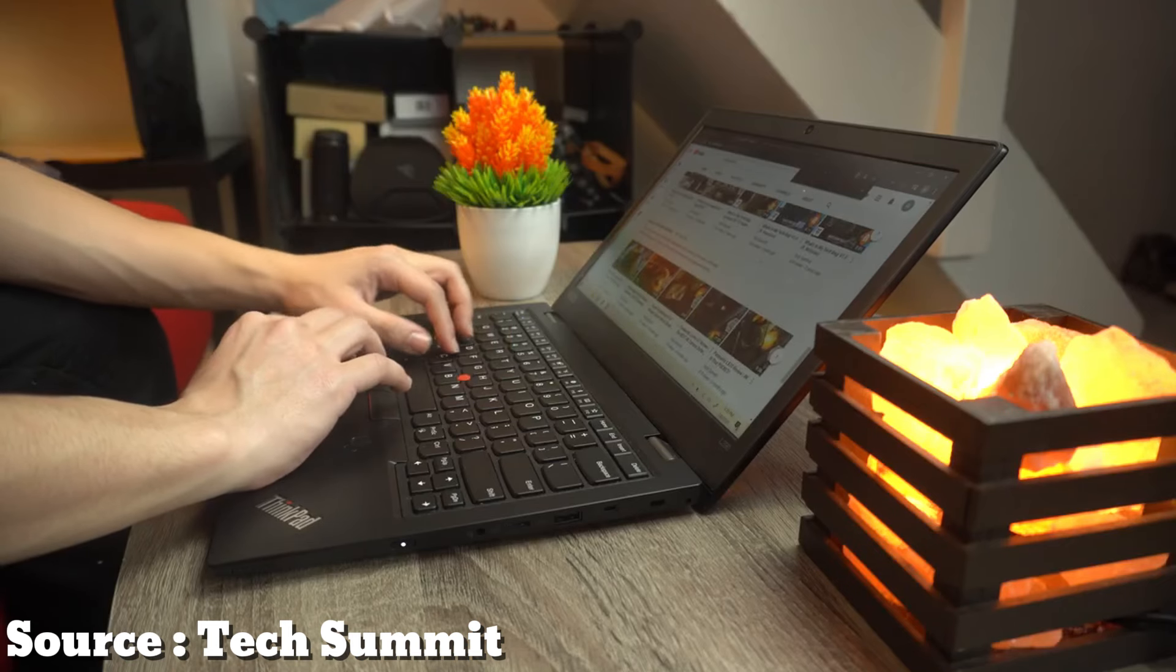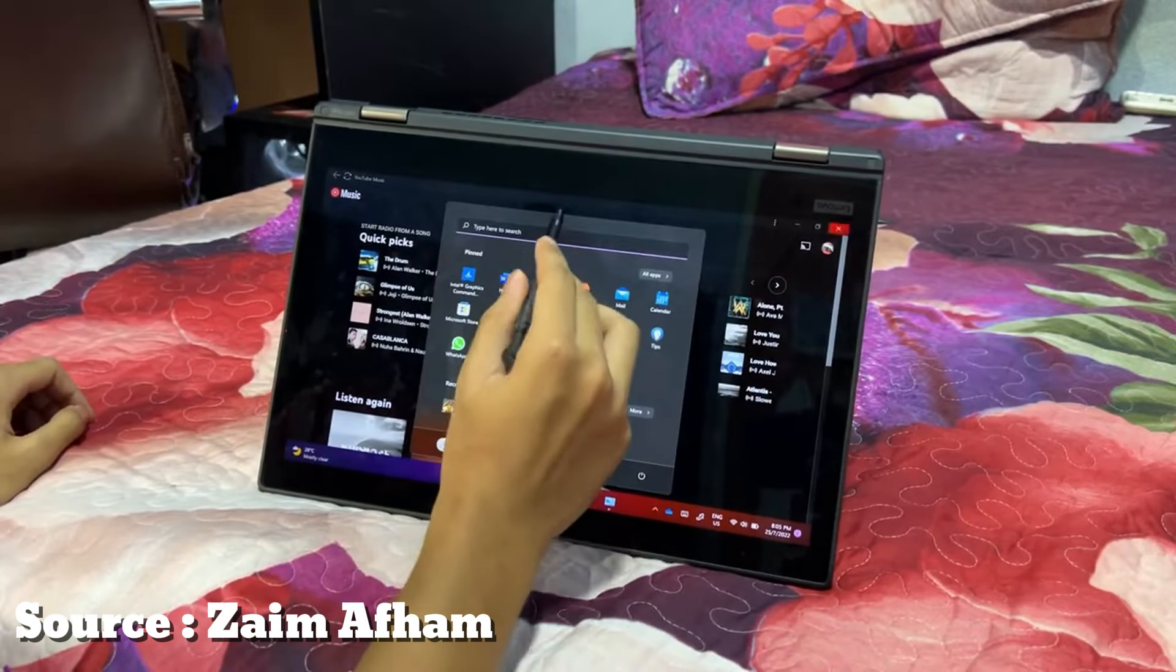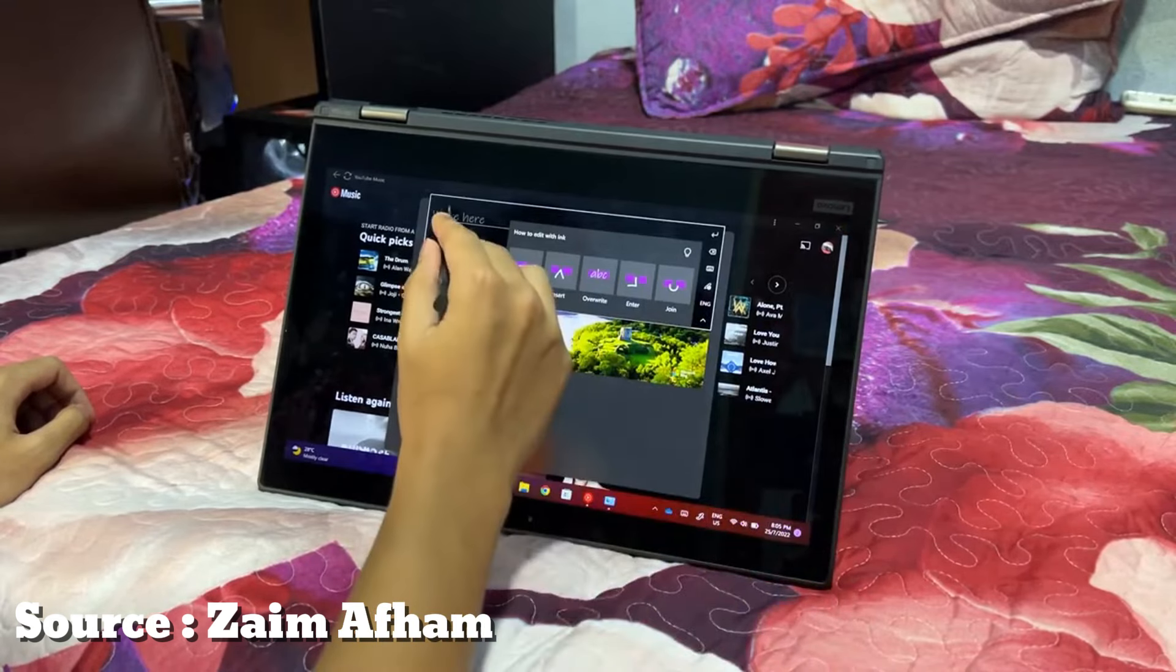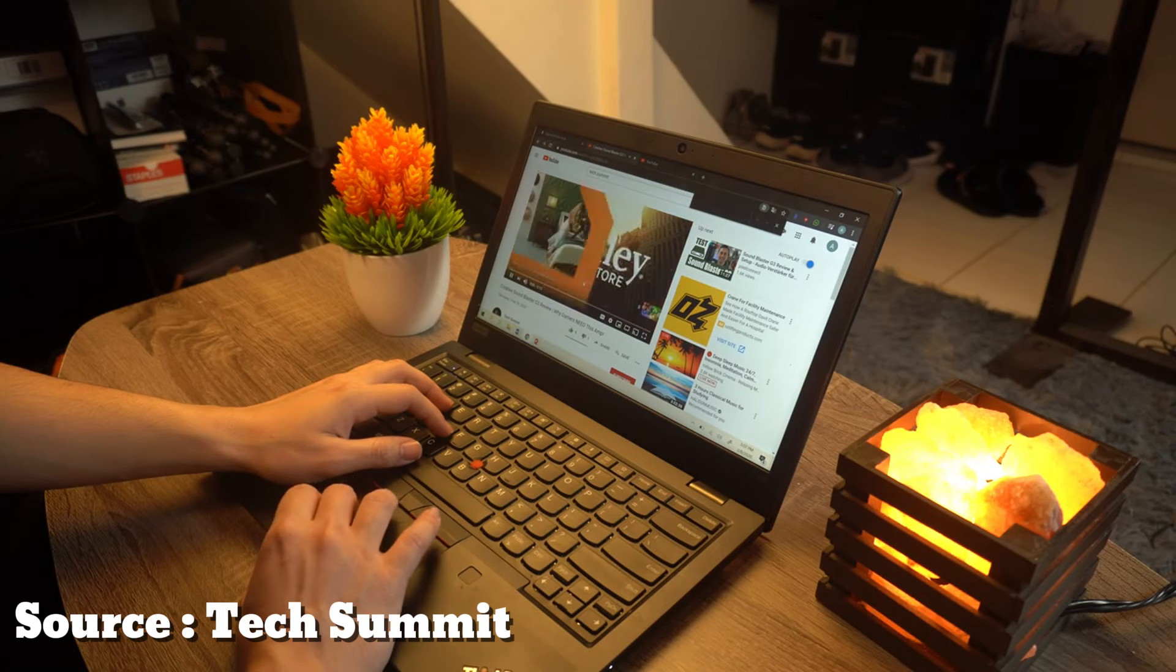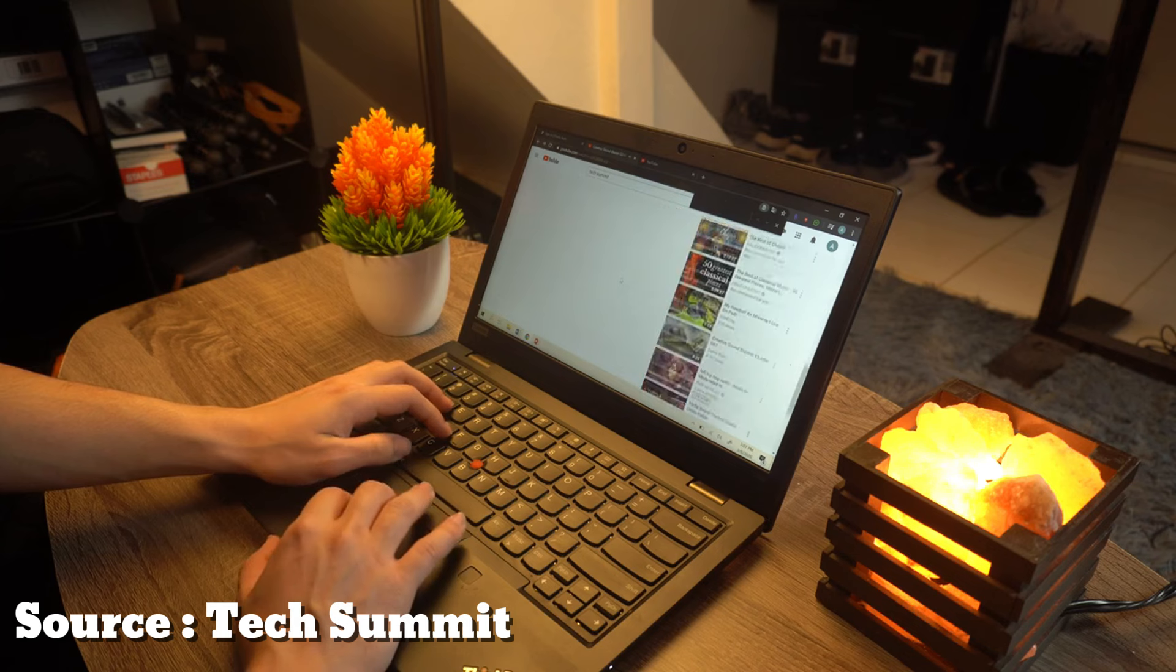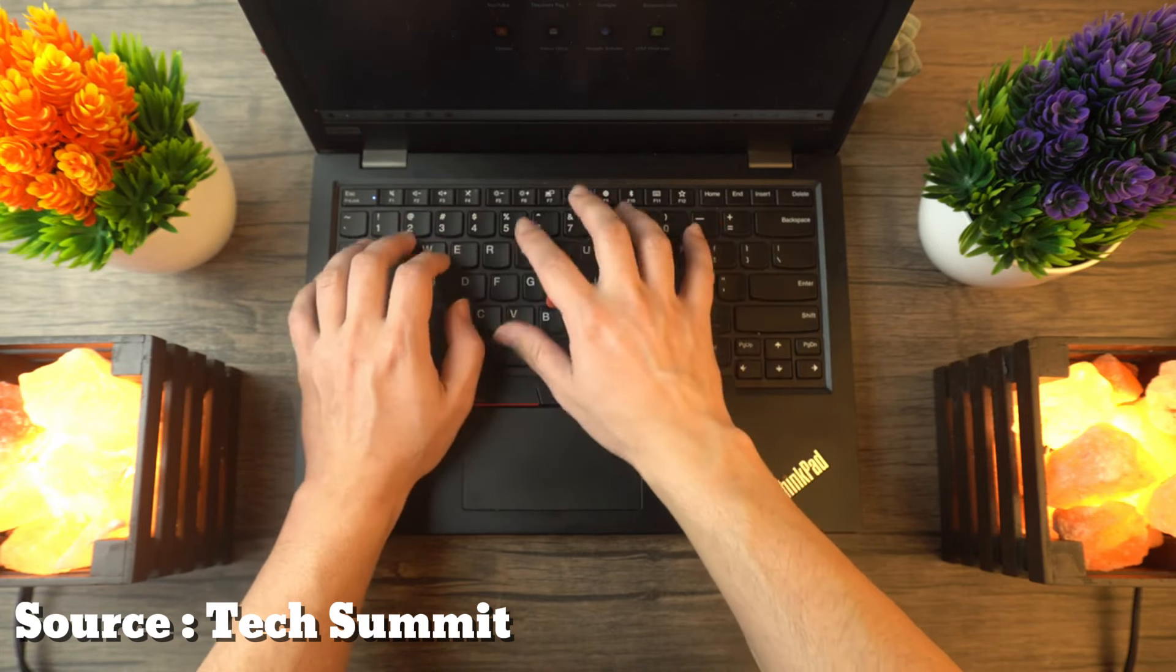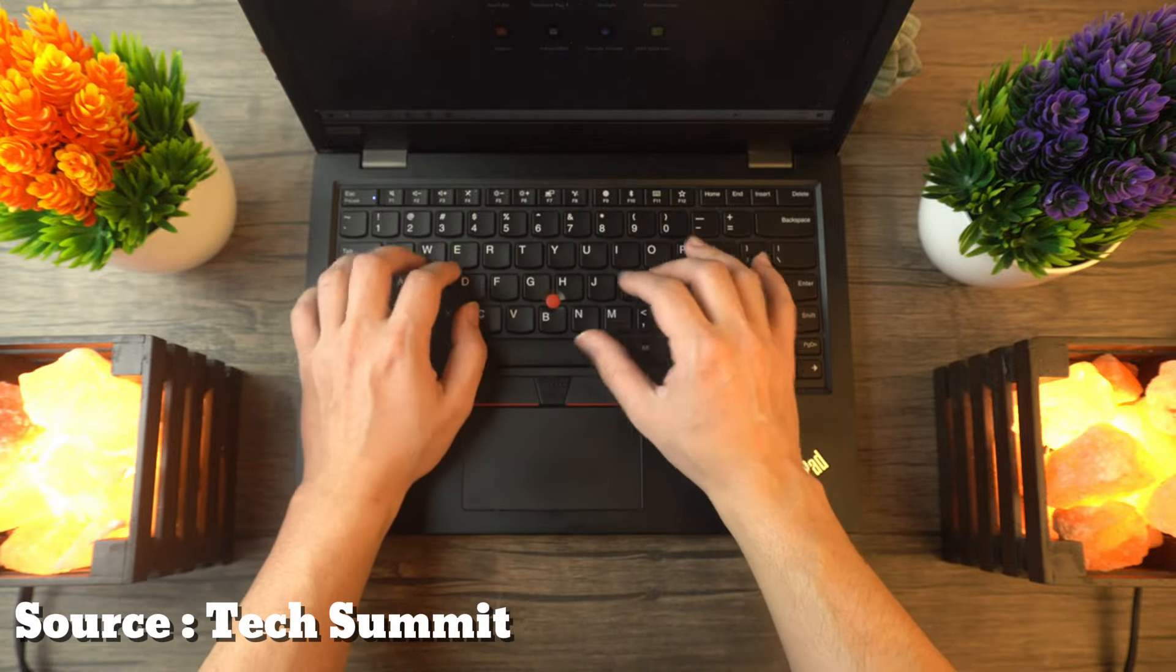At number four, introducing the Lenovo ThinkPad Yoga Gen 3, the newest model in Lenovo's education series. This versatile 2-in-1 laptop features a robust 360-degree hinge, allowing it to effortlessly switch between laptop and tablet modes, making it perfect for everything from everyday computing to binge-watching and interactive learning.